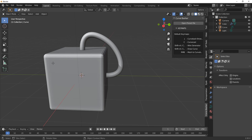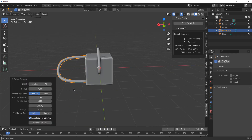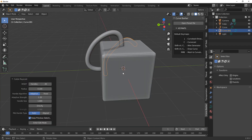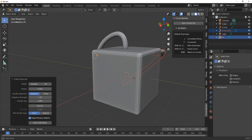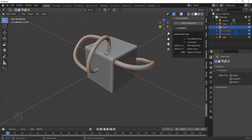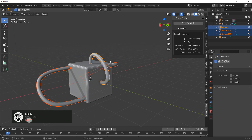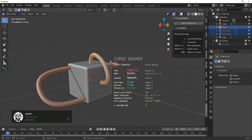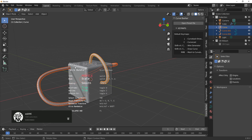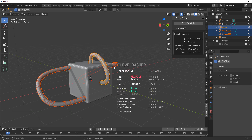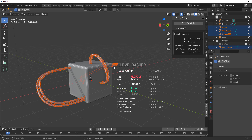If you'd like to make something complex, you can work with several curves or an independent curve. By simply hitting C one more time, you can create more curves. With all of them selected, hit J on the keyboard and a Curve Basher UI pops up. Moving left and right controls the size, and scrolling the middle mouse button changes the different profile types.